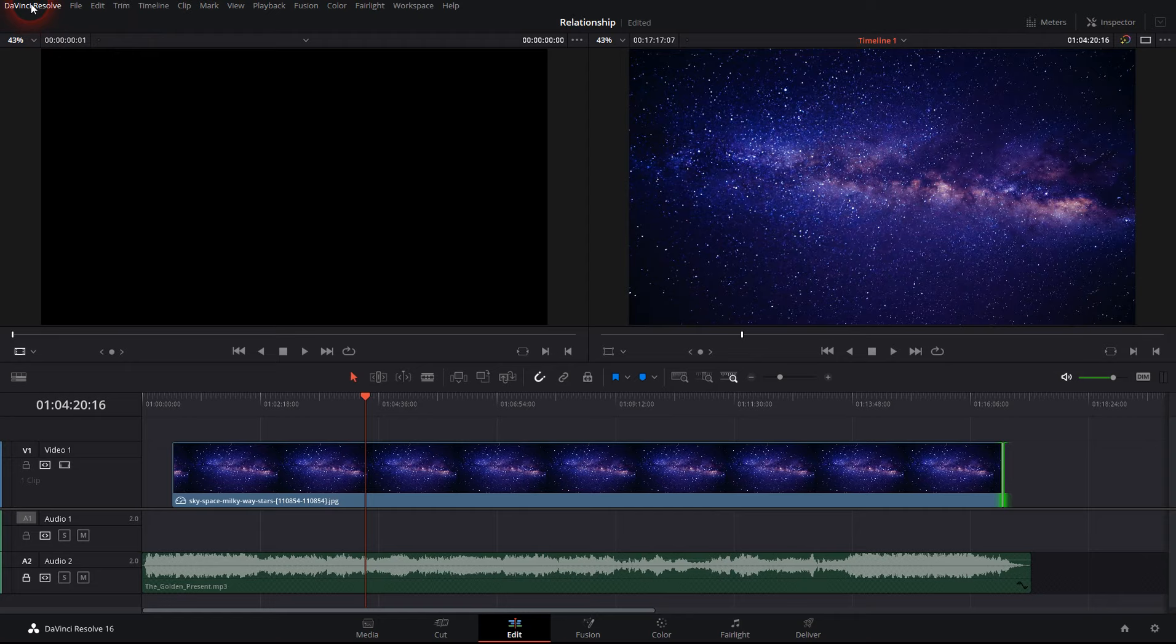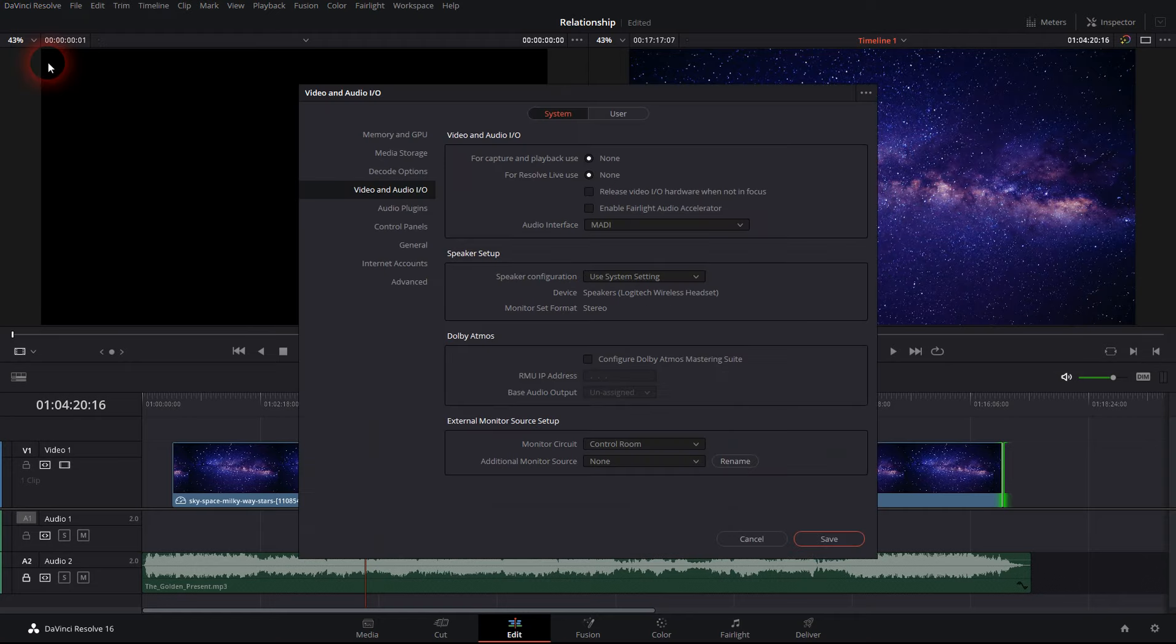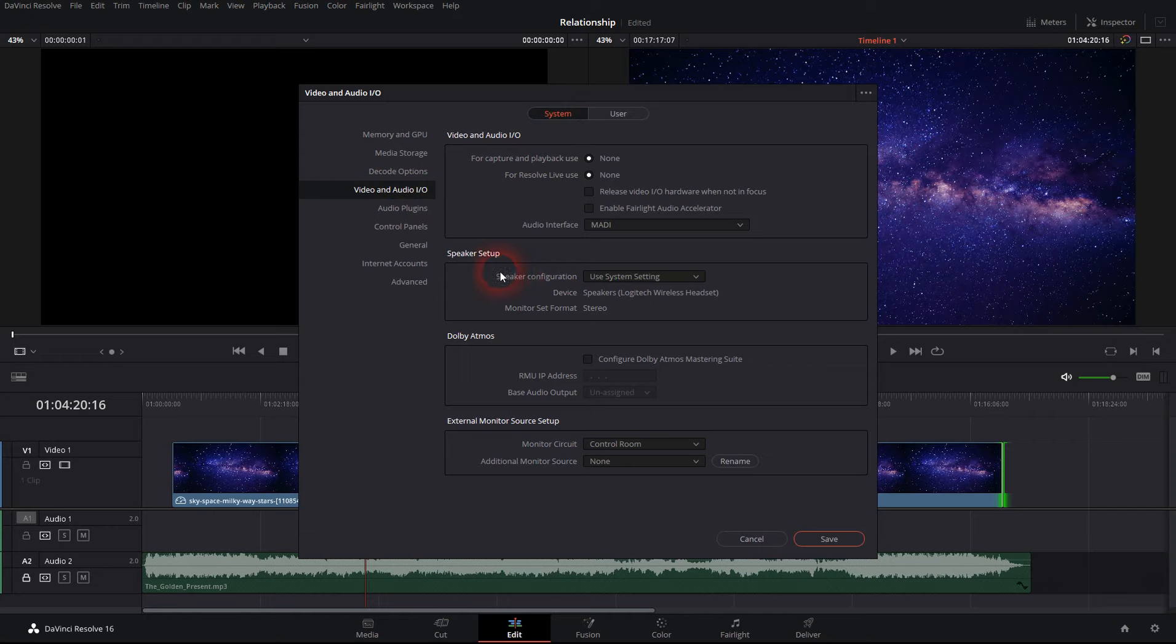So we just go to preferences up here and as you can see I'm already in video and audio I.O. in the system settings. I've got the speaker set up here to use system setting and I think this is where it gets its knickers in a twist with Windows 10.